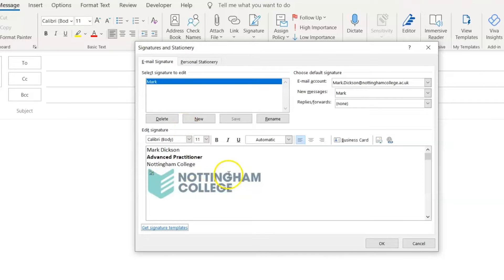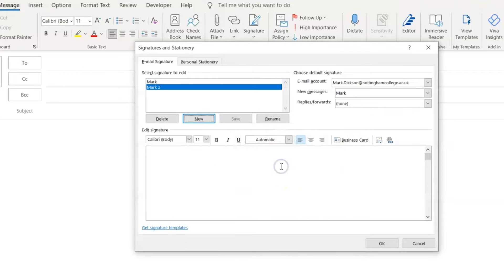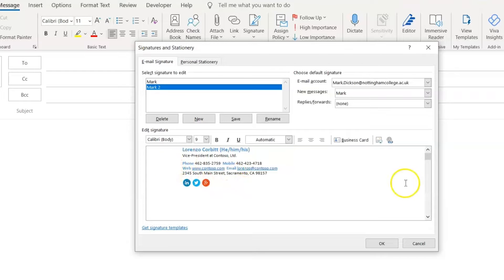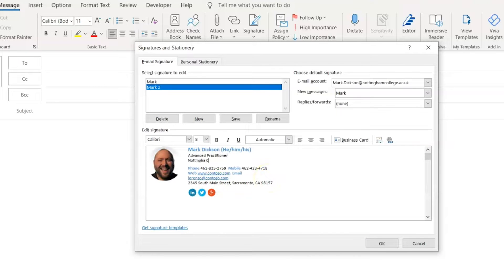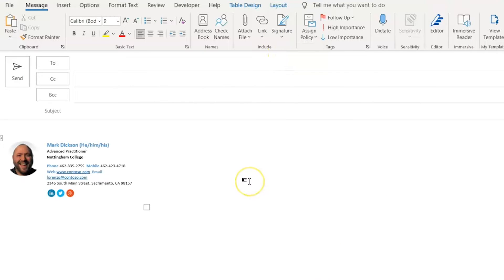We then head back over to Outlook and we'll create a new signature and I'll name mine Mark 2. And we paste our design into the Signature box. We can then begin replacing elements of the design with your own. You can even add links to your own social media sites. And if we take a look, it's looking pretty sweet.